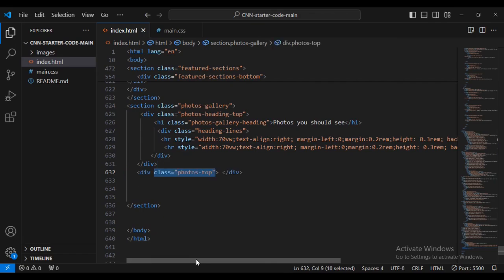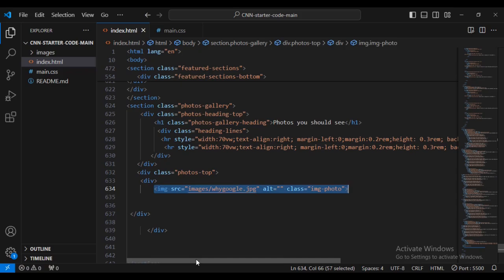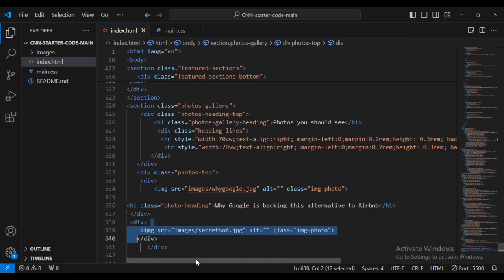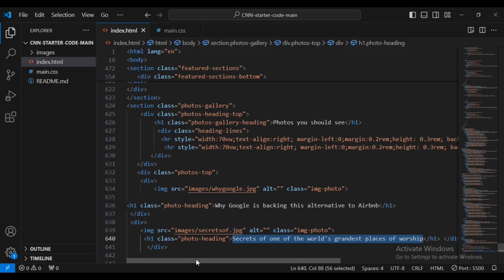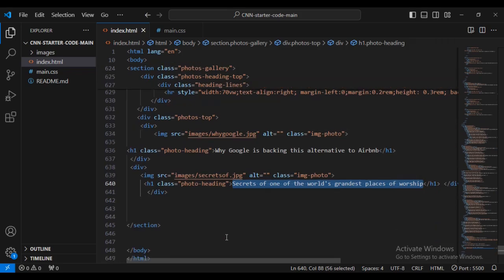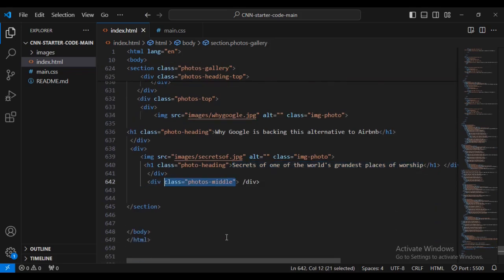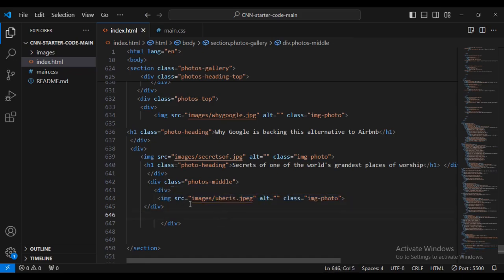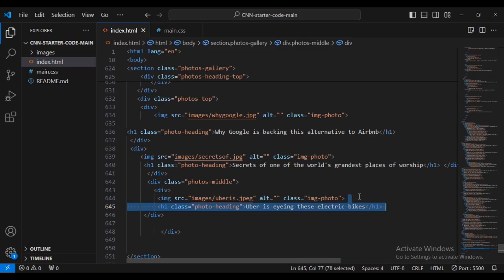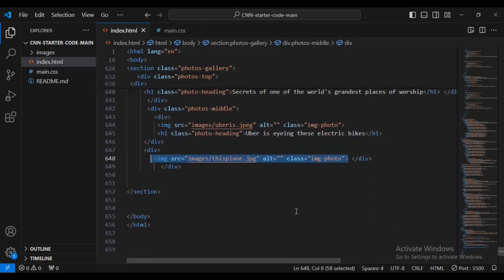Then for this div I'm going to add class name 'photos-top', then I'm going to set a sub-div with image 'google.jpg' and class 'image-photo', then I'm going to have an h1 with class 'photo-heading-y'. Then I'm going to set another div with class name 'image-photo', then a horizontal rule, then a class with 'photo-heading'. Then I'm going to set another div with class name 'photos-middle', then another div, then an image of 'barice' also with class name 'image-photo', then an h1 tag with class name 'photo-heading'.